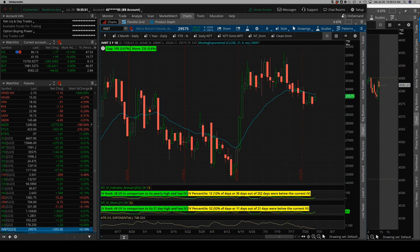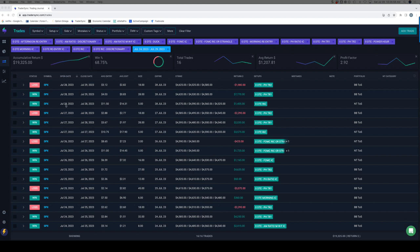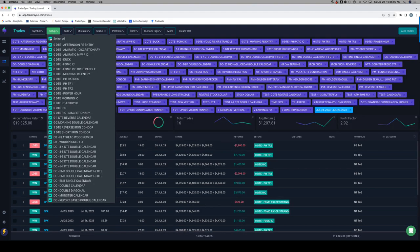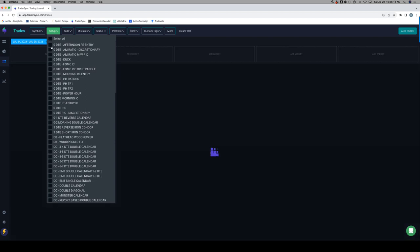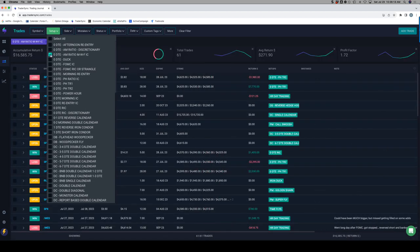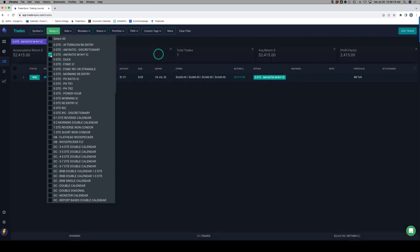Let's jump into our trades for the week, starting with 0DTE. For all my 0DTE trades, ended up booking a little over $19,000 for the week, 68% win rate on 16 total trades. AM ratio just had one trade on Monday, booked about $2,400 on that one.